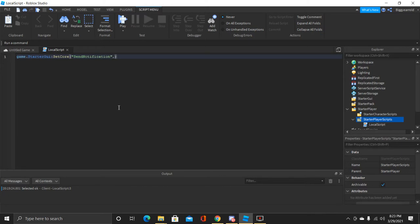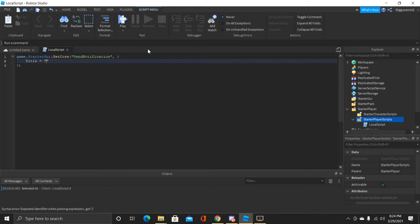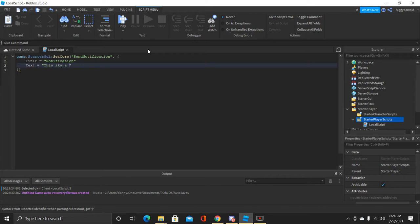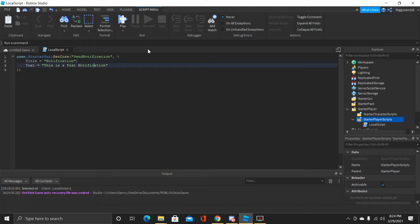After that, do a comma and then insert curly brackets so it's identified as a table. Inside the table, type 'Title' equals and then a string value for your title — I'm just going to do 'Notification'. Next, add the actual text of the notification. I'll write 'This is a test notification'. Also, you have to put wait symbols after every line for this to work properly.